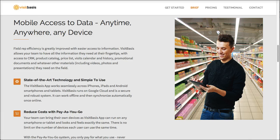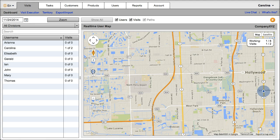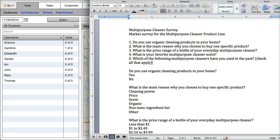Hi! VisitBasis allows you to easily create different types of complex task templates to be used on the field, including surveys with several multiple choice answers. Let's create one typical market survey for one of our products.